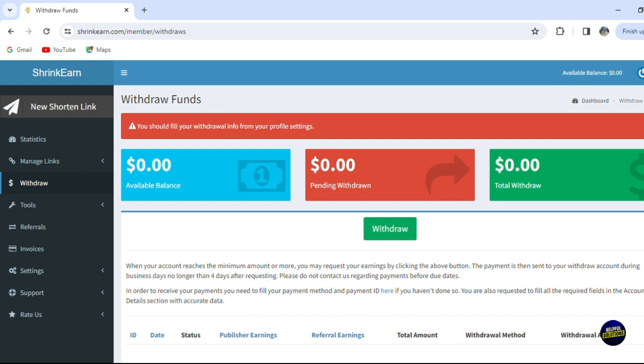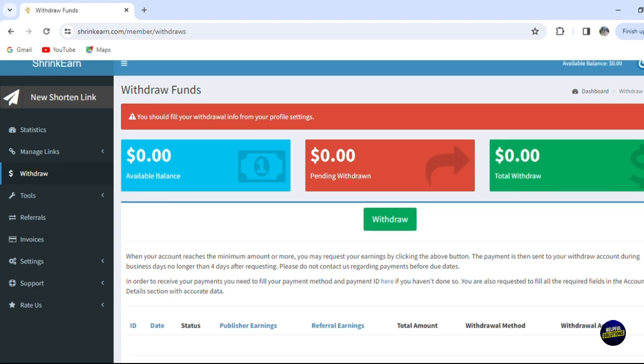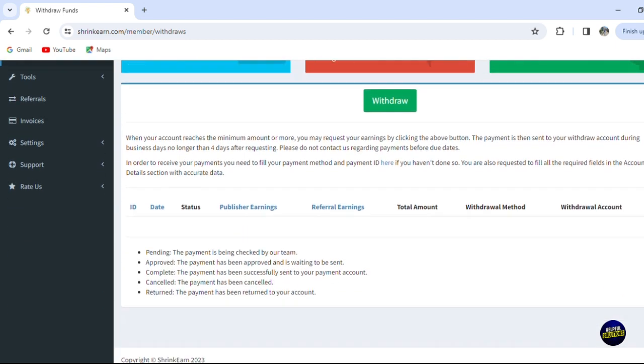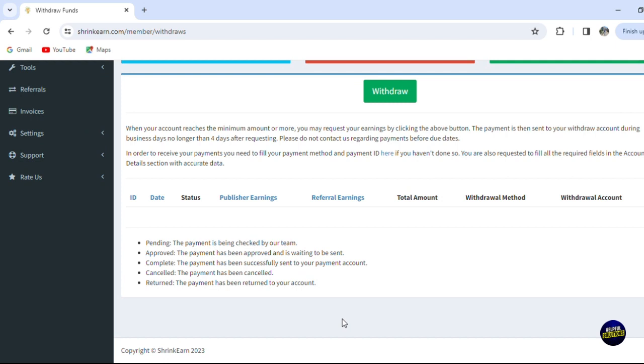As I said, here you'll be seeing the list of your withdrawals: the ID of the withdraw, the date, the status if it's pending, accepted, or denied, the publisher earnings and the referral earnings, total amount, withdraw method, and withdraw account. You can add many withdrawal accounts, you can add your banks, etc.